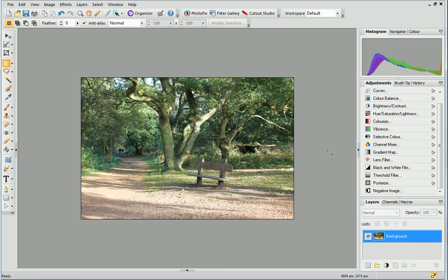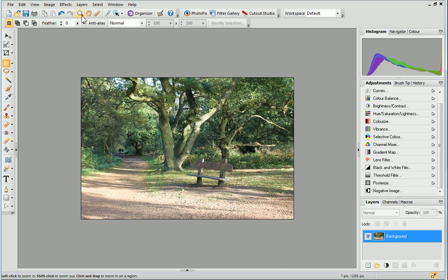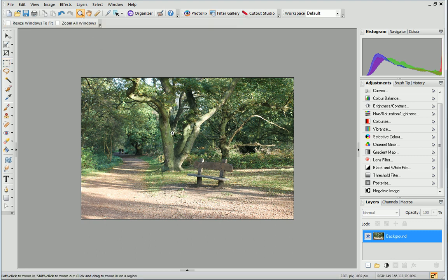You may want to zoom into your image to see it more closely or to get more precision for intricate editing. To do this simply click the zoom tool and then drag over the area you want to magnify.